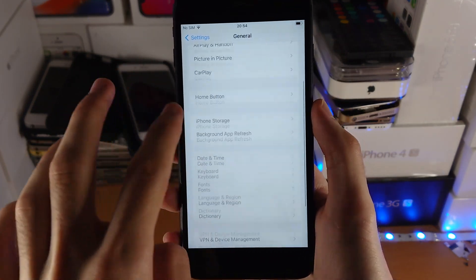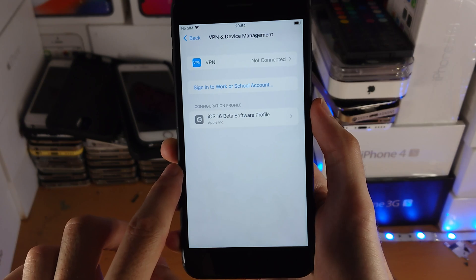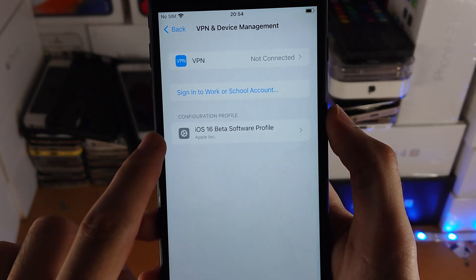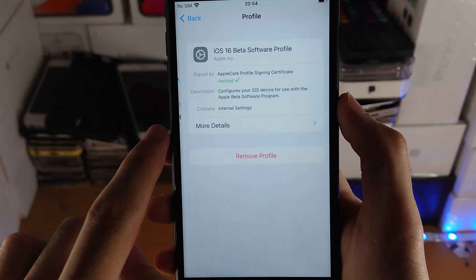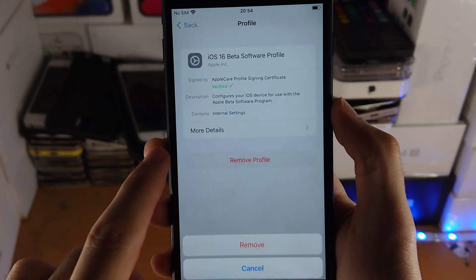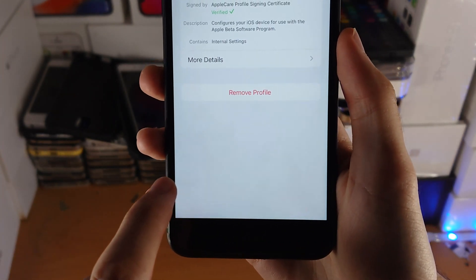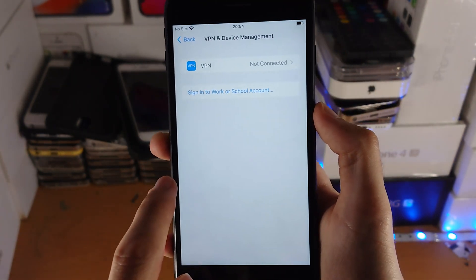Then find General, then find VPN and Device Management. If you have any beta software profile on your device, tap on it, tap on Remove Profile, remove, and tap on Not Now.